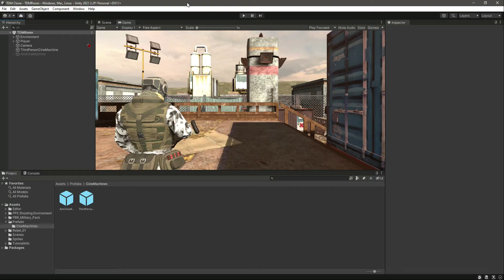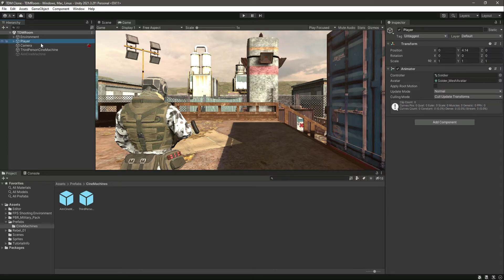Hello and welcome back. In this video we will add basic movement to our player. In the previous video I told you we will be using the Character Controller, so click on the player game object.